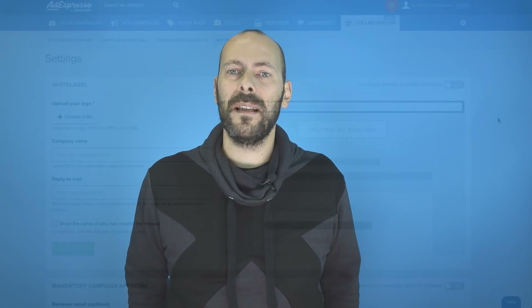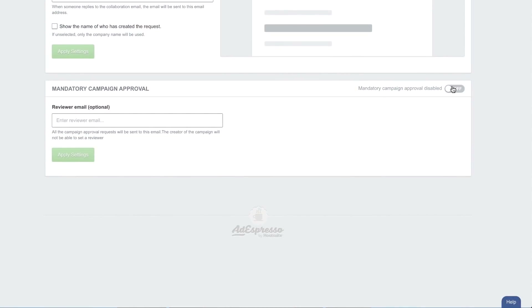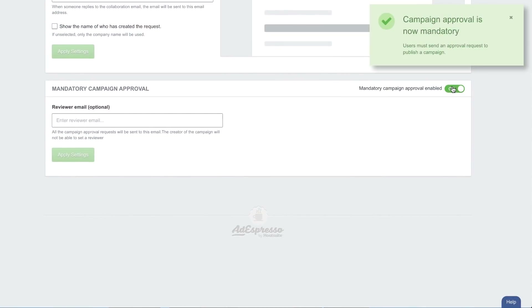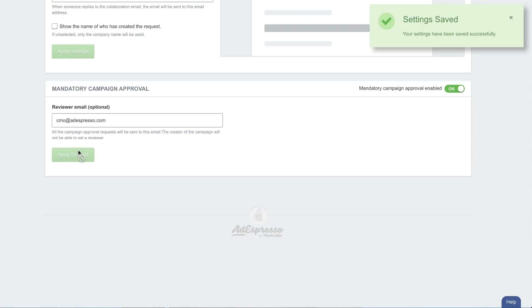There is more. The other feature that you can find in settings — this is more for large enterprise, not agencies. You can decide that as the main Adespresso account holder, everyone needs to ask approval to someone else before the campaign goes live. This is a mandatory setting. Once you enable it, for example, everyone using Adespresso when they create a campaign will automatically require approval.